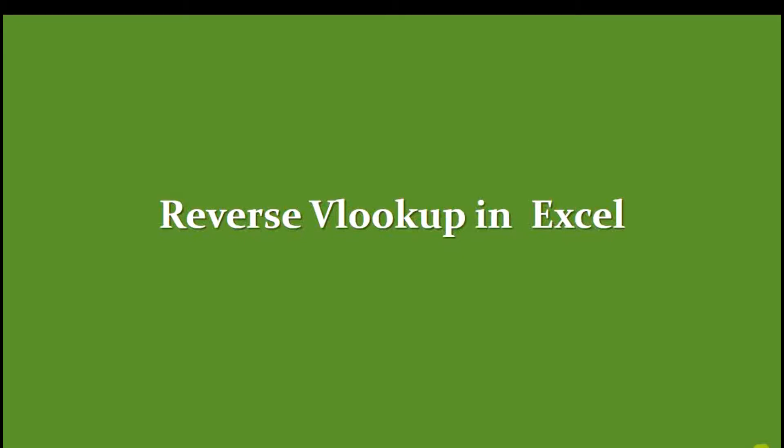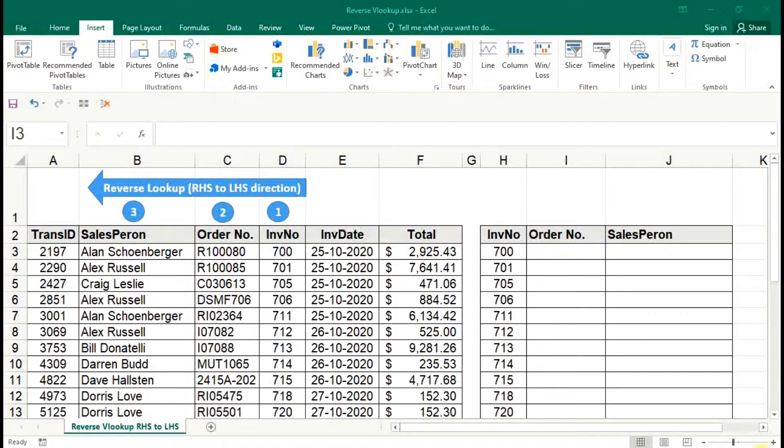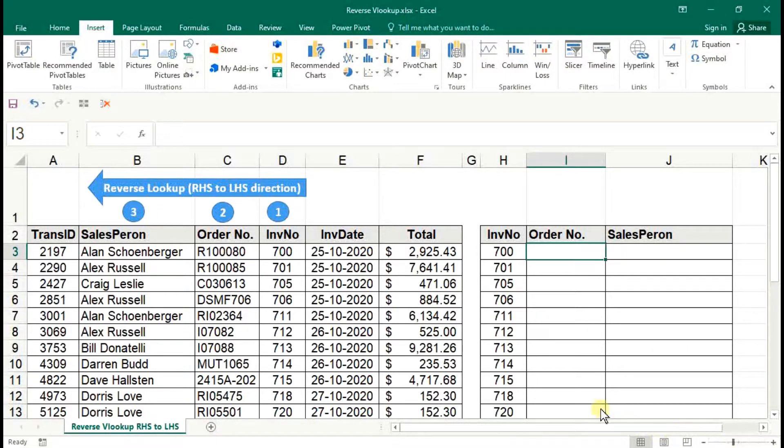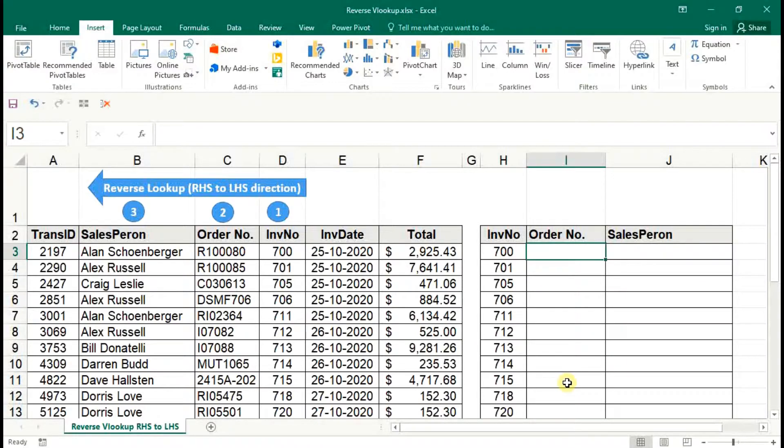Let us refer to the worksheet. Here we can see some sales data. Now the objective of reverse VLOOKUP is based on the invoice number to lookup the order number and the sales person.